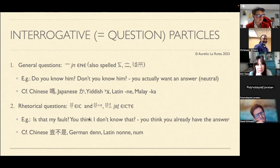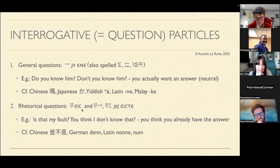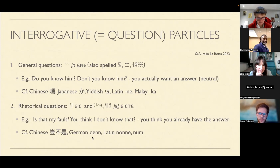There's also a way to form rhetorical questions where you've already made up your mind and are just asking for agreement - like 'well, is that my fault?' where the expected answer is no. Or 'you think I don't know that?' where of course you do know. In those cases you use 'is' or 'east', which also survive in Coptic. German uses 'denn' similarly. Egyptian question markers come at the beginning of the sentence.